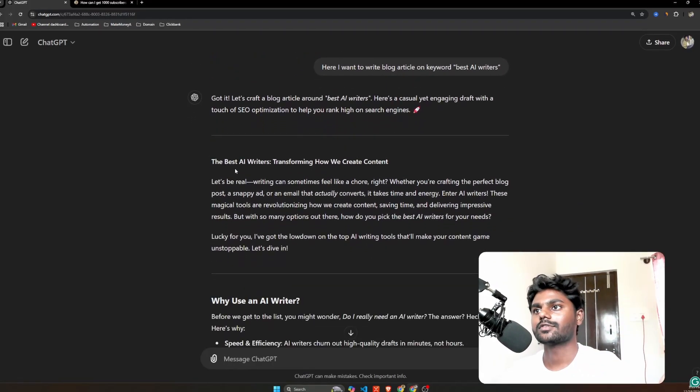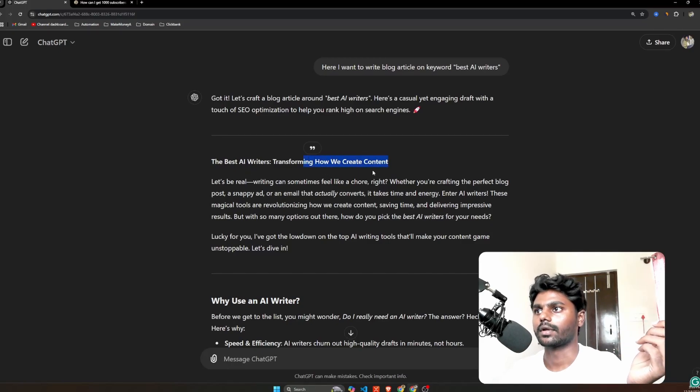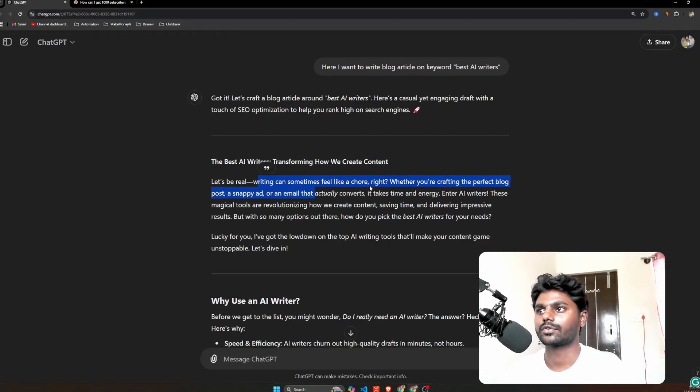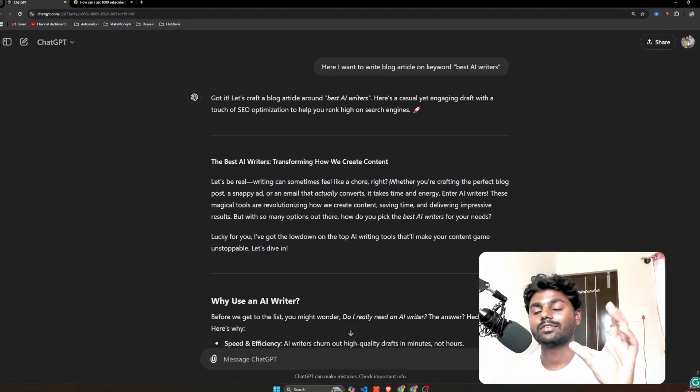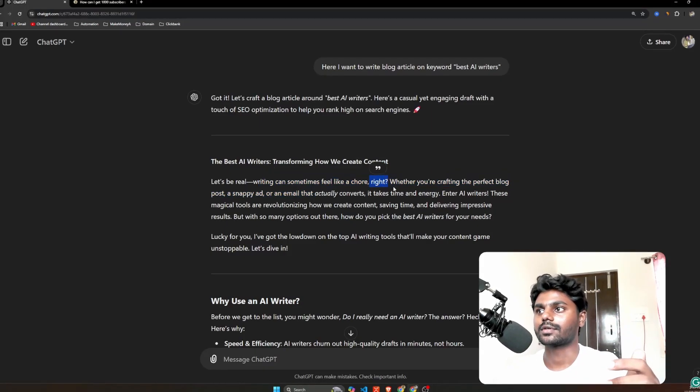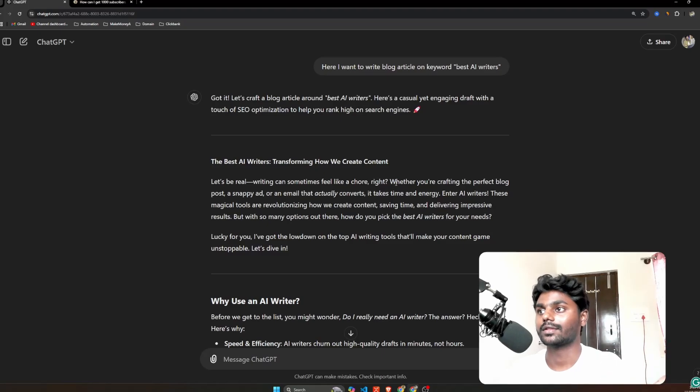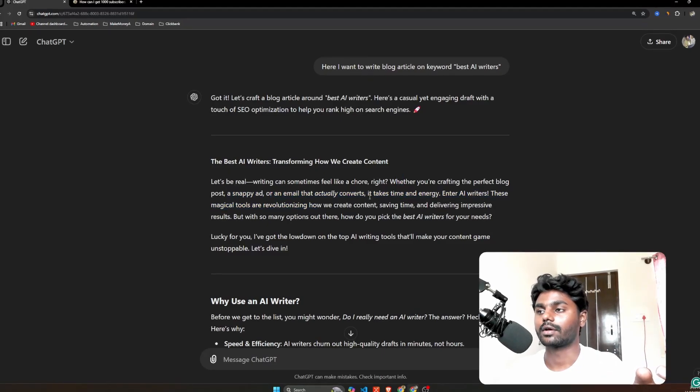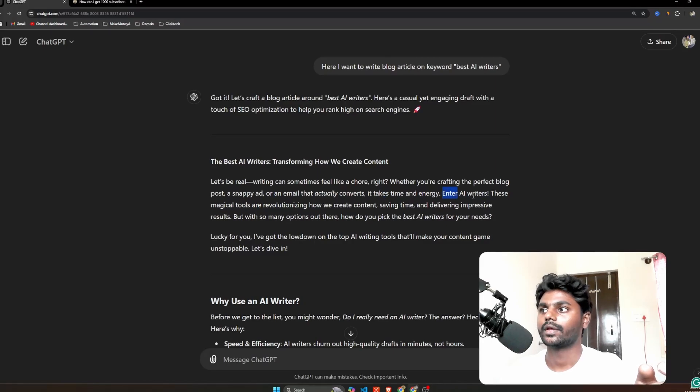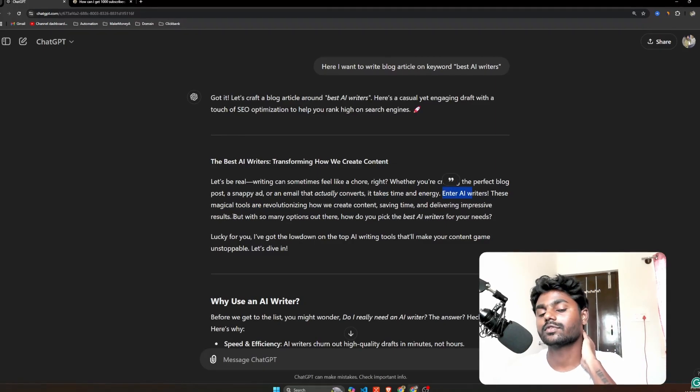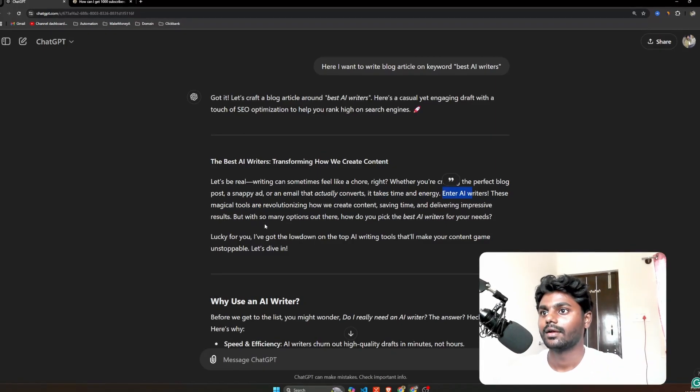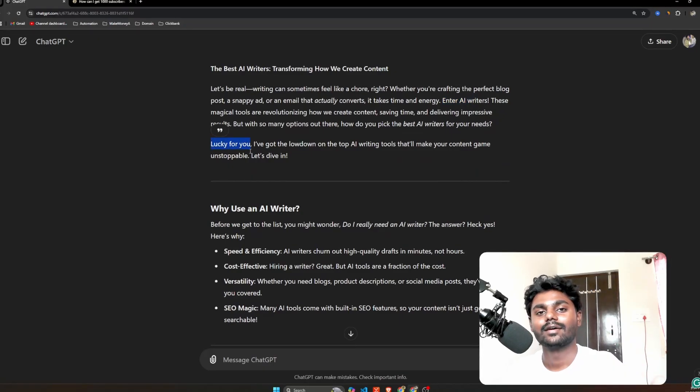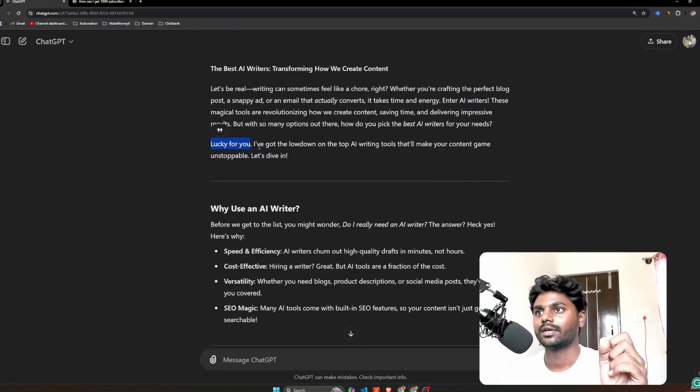'The best AI writers transforming how we create content. Let's be real, writing can sometimes feel like a chore, right?' So it is mimicking like me. This is how I write. I use these questions, funny things. 'Whether you're crafting the perfect blog, a snappy ad, or an email that actually converts, it takes time and energy. Enter AI writers, these magic tools are revolutionizing...' It is also adding some kind of subtle fun.